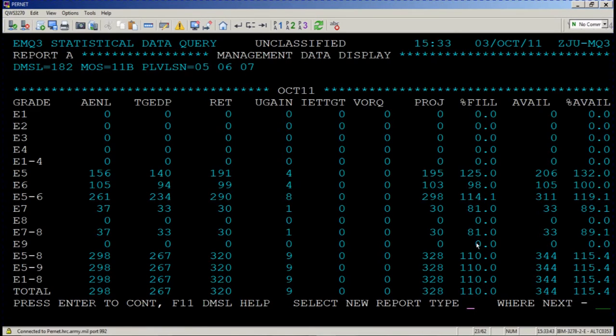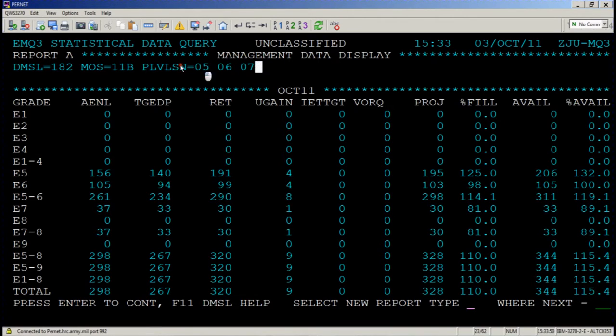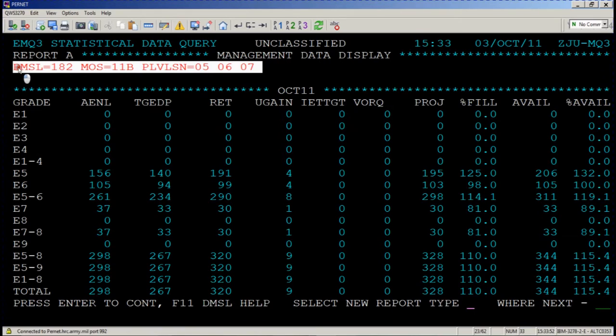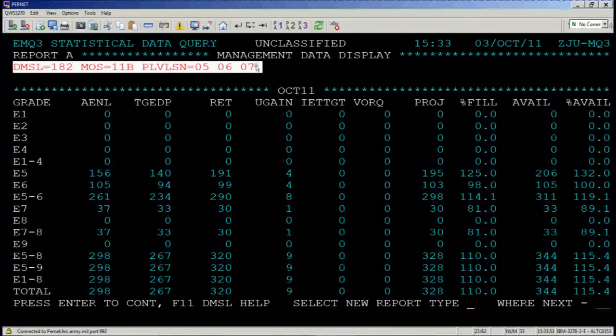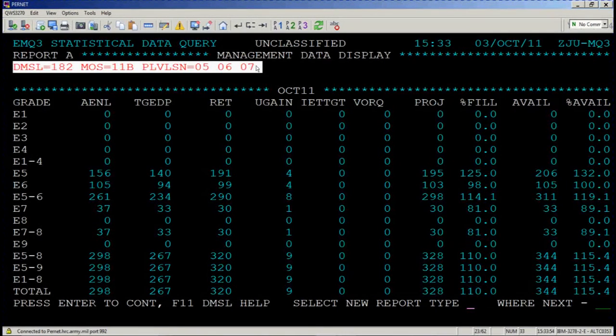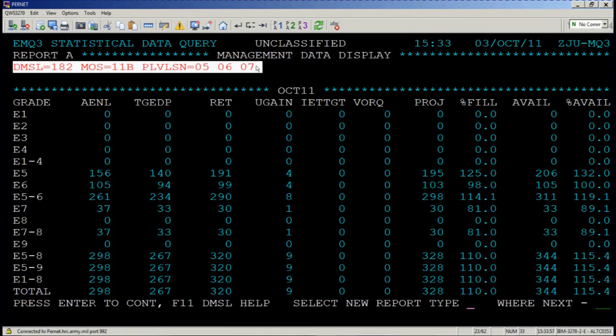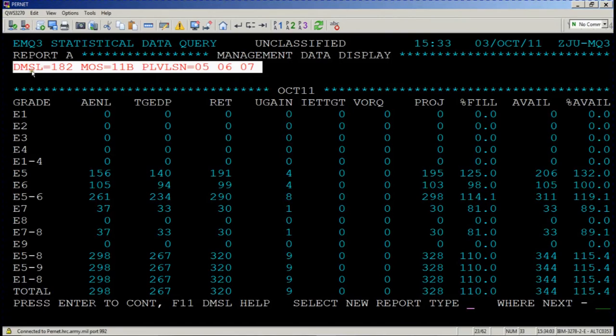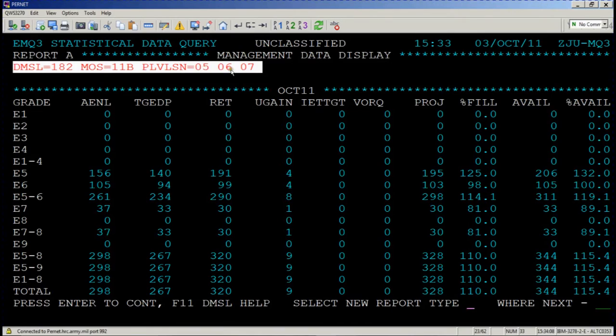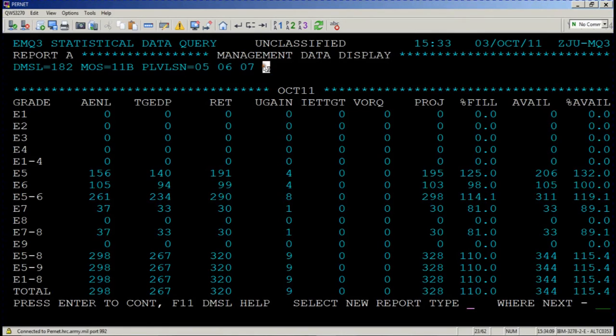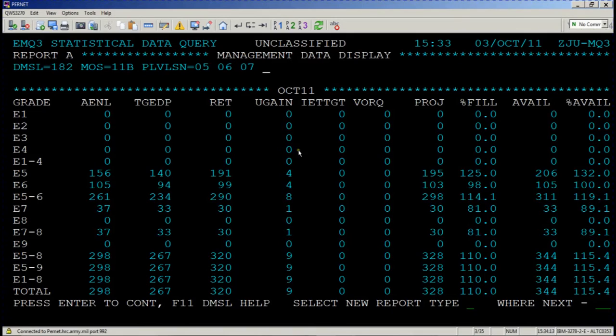Report A or the management data display listed here gives you the same function you saw on the MM screen or management screen in that it allows you to self-check your work. It's asking you, are you sure that you want to look at an output for DMSL 182, 11 Bravo MOS and P levels 5, 6, and 7? If that matches exactly what you were looking for, proceed.